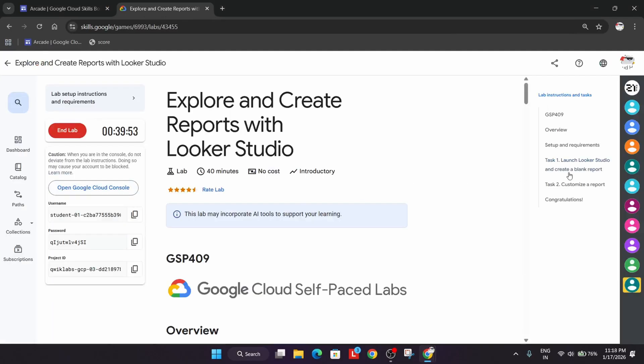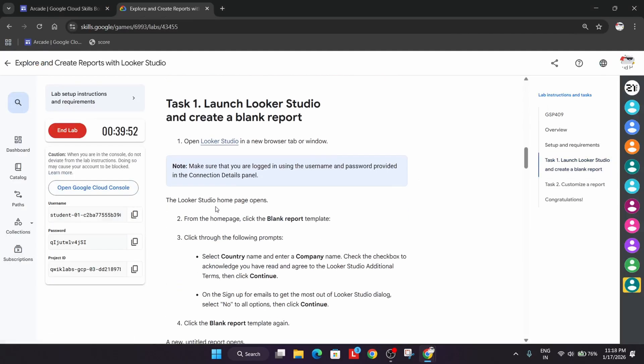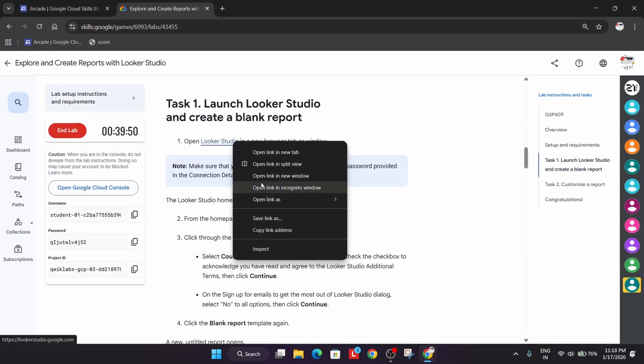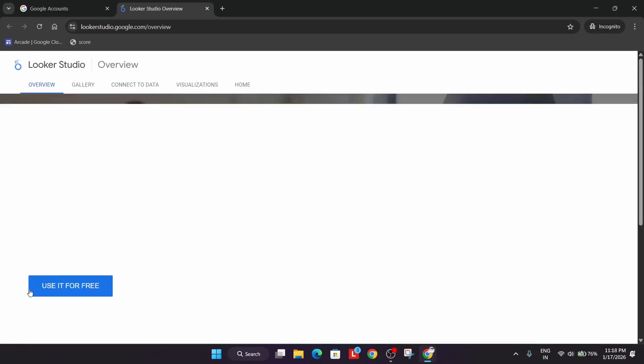Come to Task Number 1 and from here just right-click and open in incognito window. Now just click on Use It For Free.